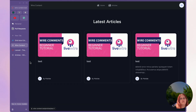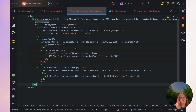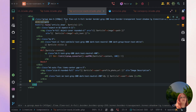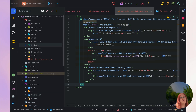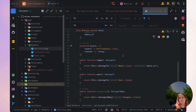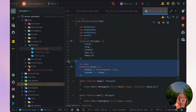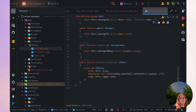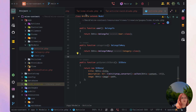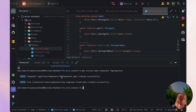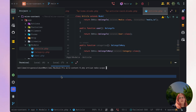Now that we have more published articles, what we want to do inside our model is create a global scope so that articles only show if they are published. Alternatively we could create a local scope and add that into our home controller, but I prefer to create a global scope. Let's go to the terminal and run php artisan make:scope IsPublishedScope.